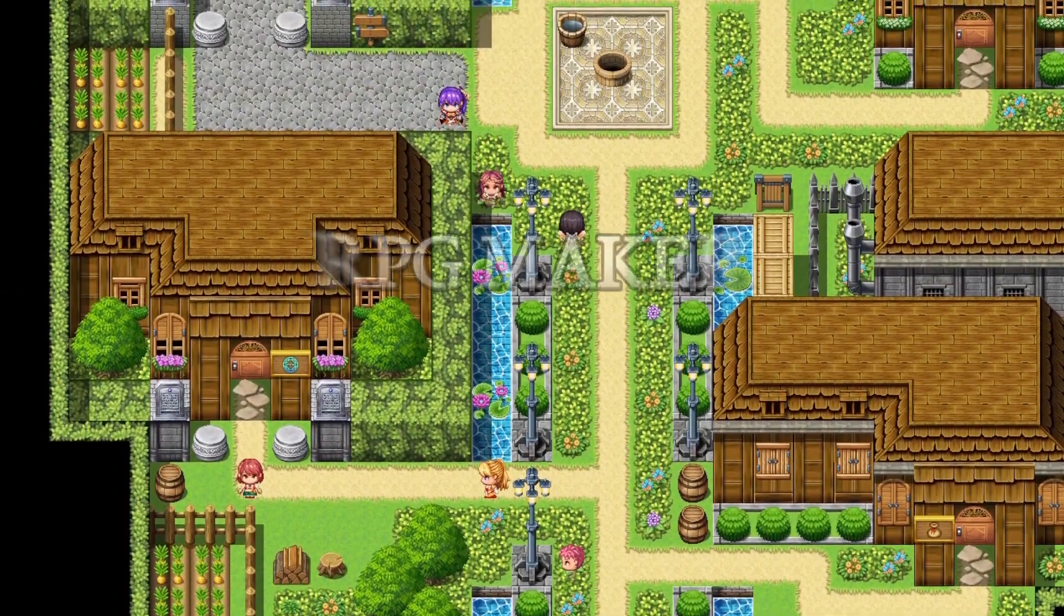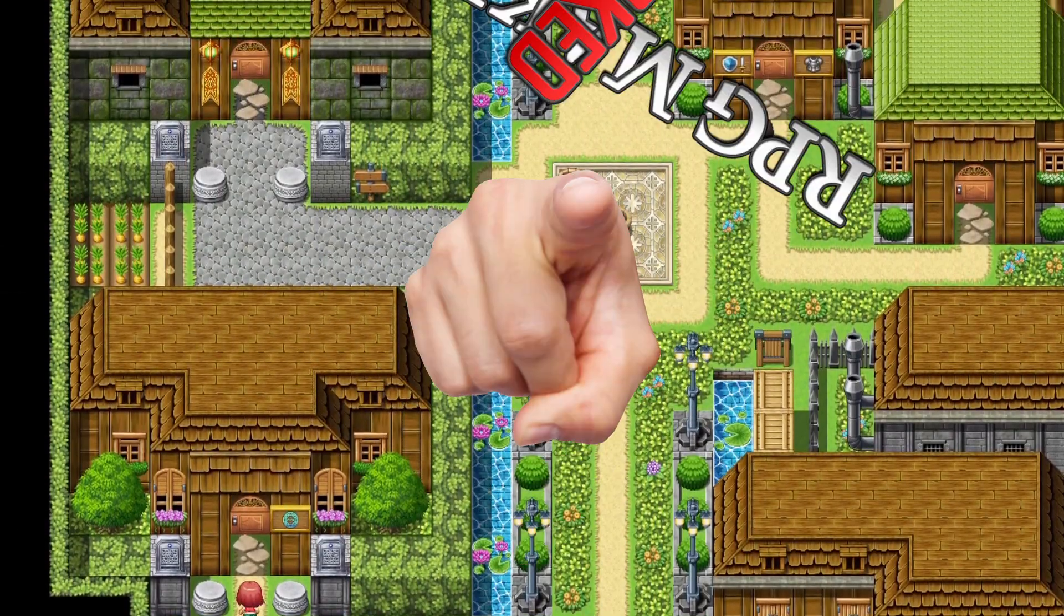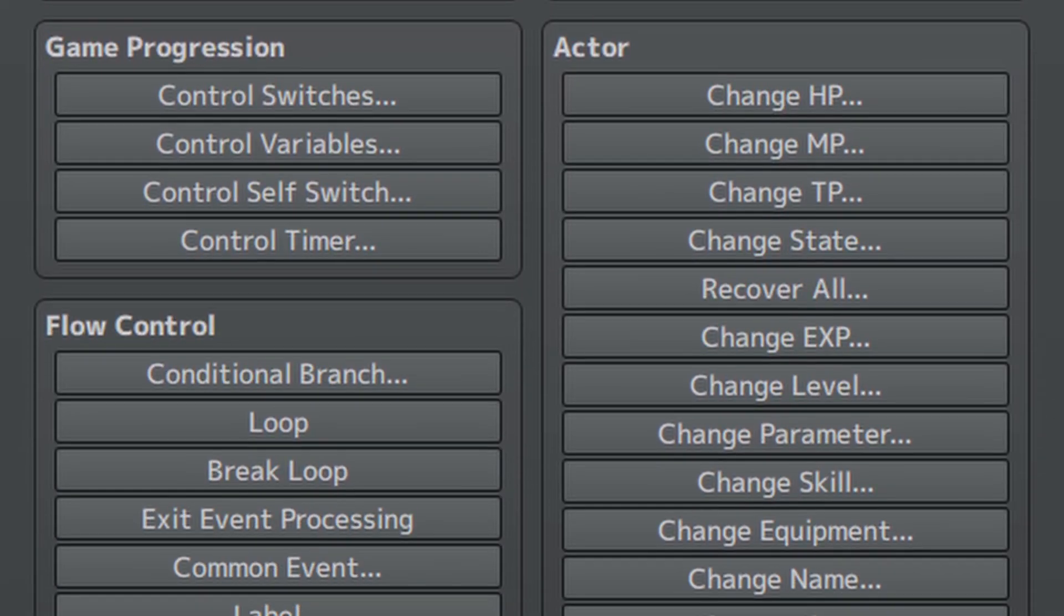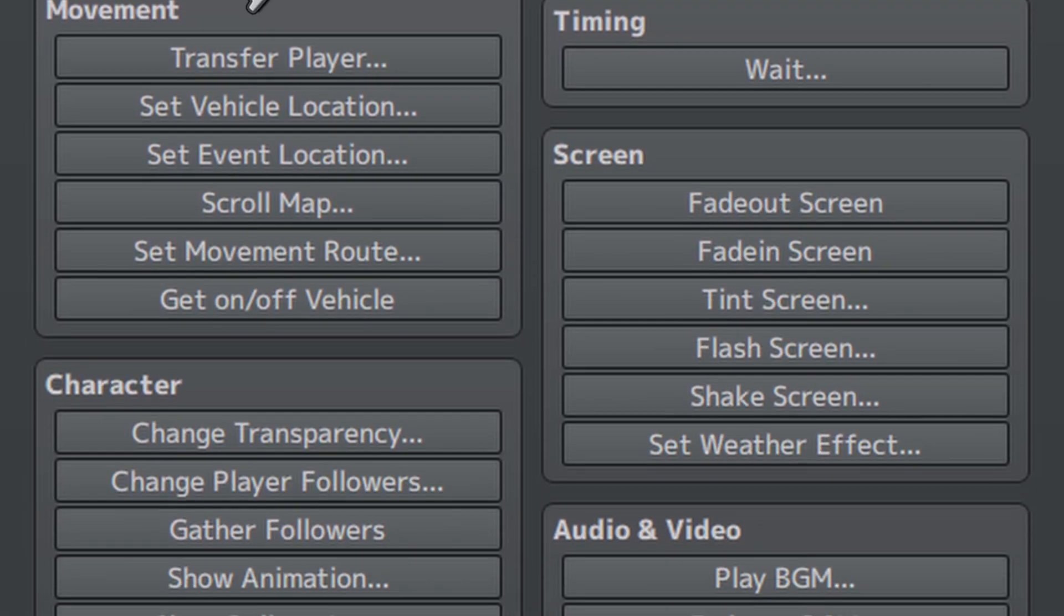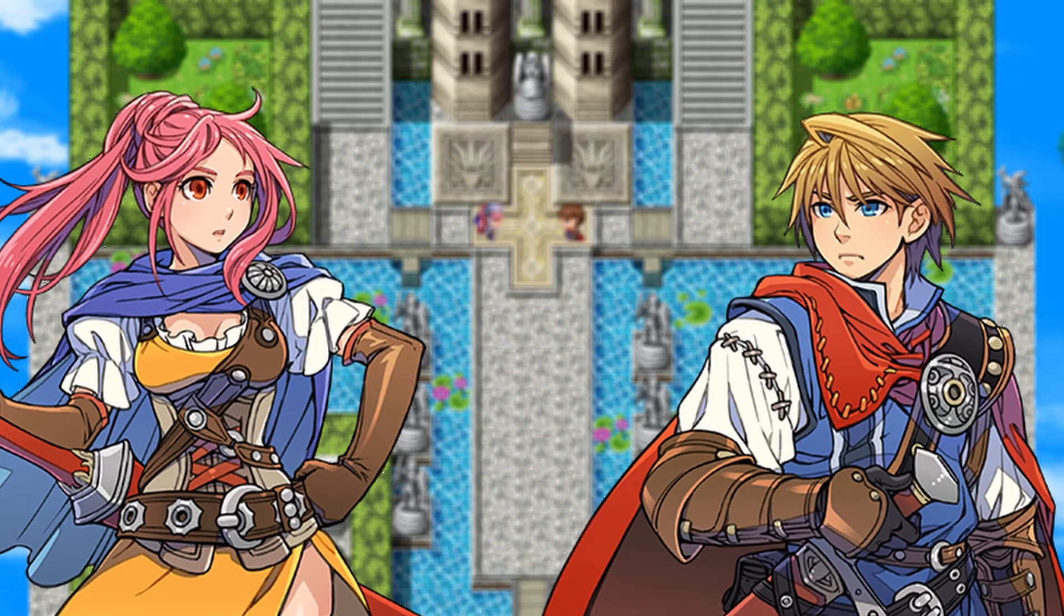Good day everyone, and welcome to RPG Maker Hacked, a series where I'll be showing you how to replace every event command in RPG Maker MV and MZ with JavaScript.